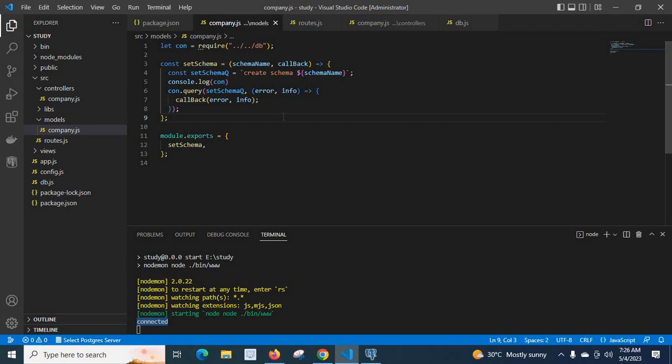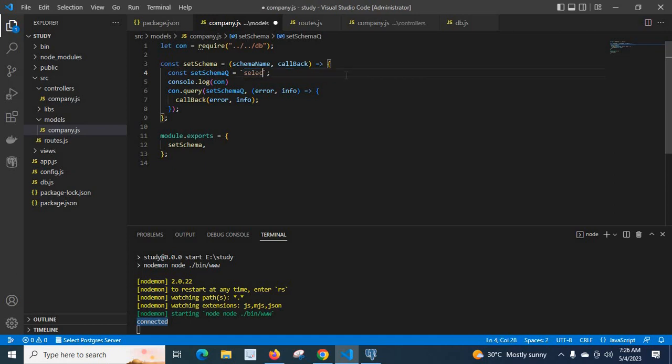This is a PostgreSQL query — like SELECT star FROM a particular table, or INSERT INTO a particular table. When you try to understand how it works in a Node.js ExpressJS project, you can use any query here. Instead of CREATE SCHEMA technisery, you can type SELECT star FROM user table, for example.